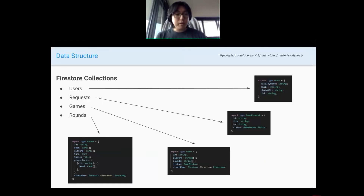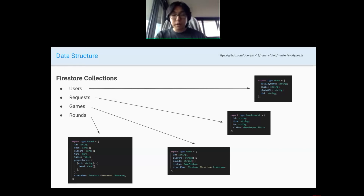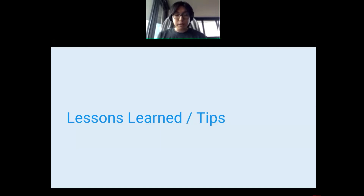Here's my data model. For the sake of time I'm not going to dwell on this too much — if you're interested, feel free to ask questions or check the slides after the presentation. So now for the lessons learned and the interesting tips.